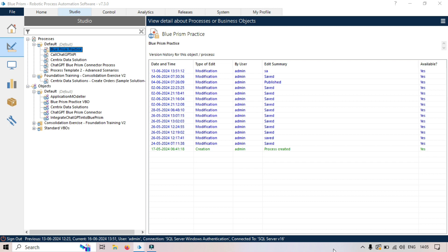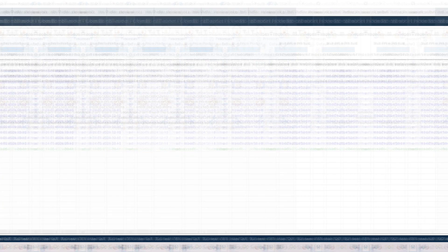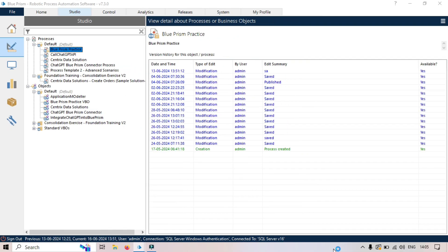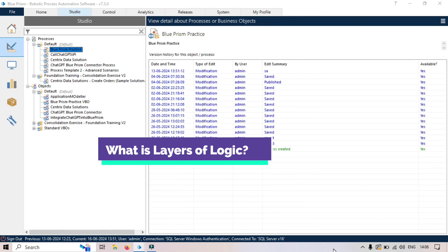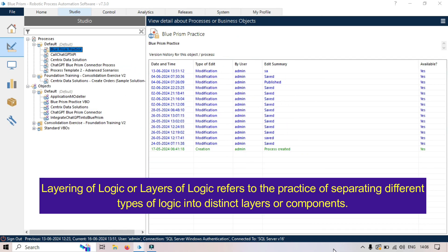This helps in building scalable, maintainable, and efficient solutions. I will also walk you through a practical example to show you how this can be implemented. So let's get started. First, let's understand what the layers of logic means. Layers of logic, you can say layering of logic, refers to the practice of separating the different types of logic into distinct layers or components or pages.